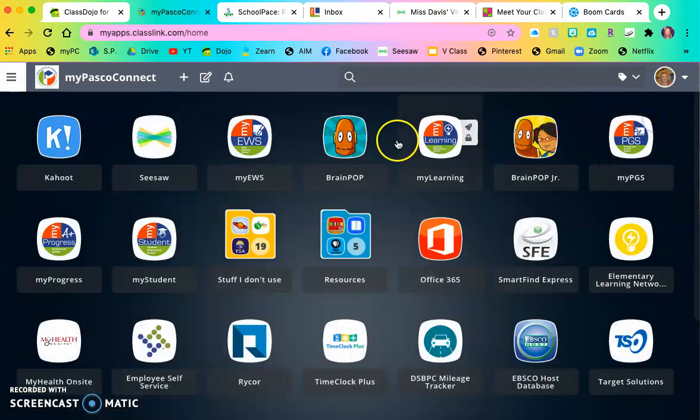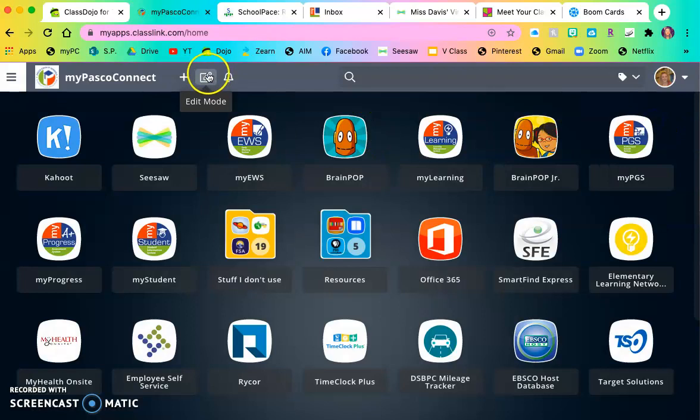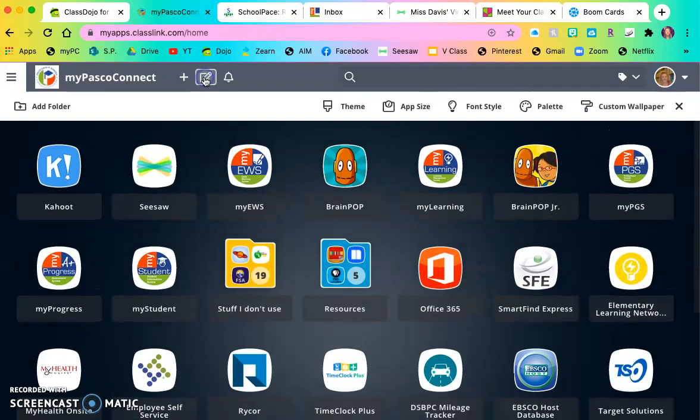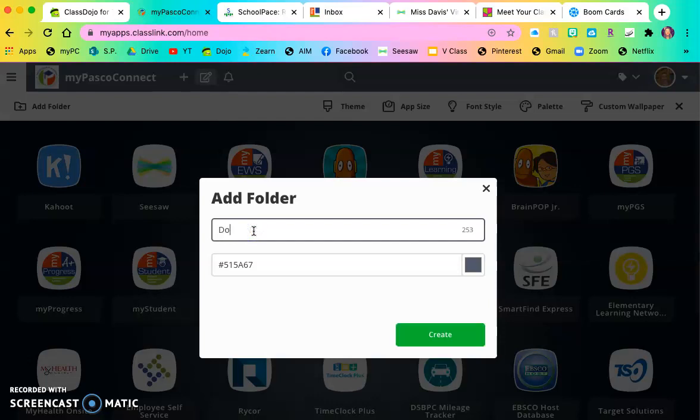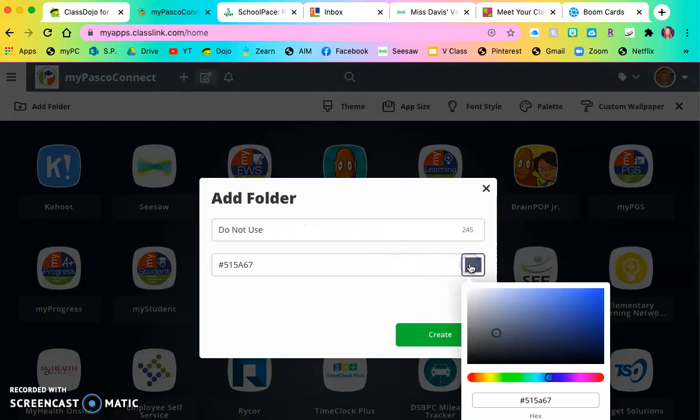So you can add a folder by going into edit mode and click add folder. You can name the folder do not use. You can change the color if you want.